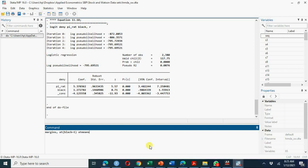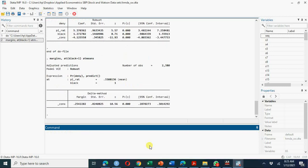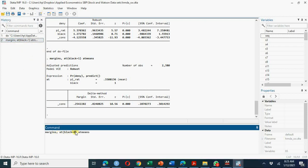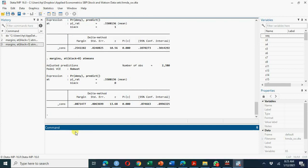Using the command `margins, at(black=1) atmeans`, which holds the payment-to-income ratio and other variables at their averages, we find that a Black person has a 25% probability of being denied a loan. If the same person is White — using `at(black=0) atmeans` — there is about an 8% chance of being denied a loan, with the average payment-to-income ratio of 0.33.